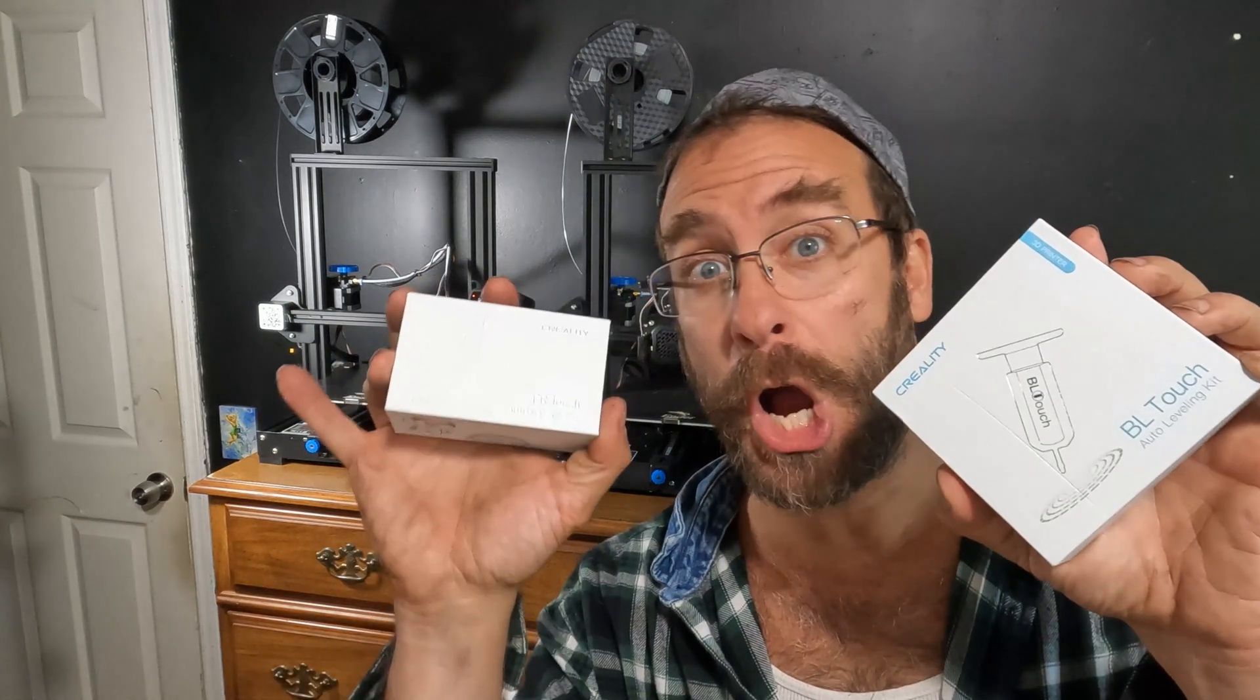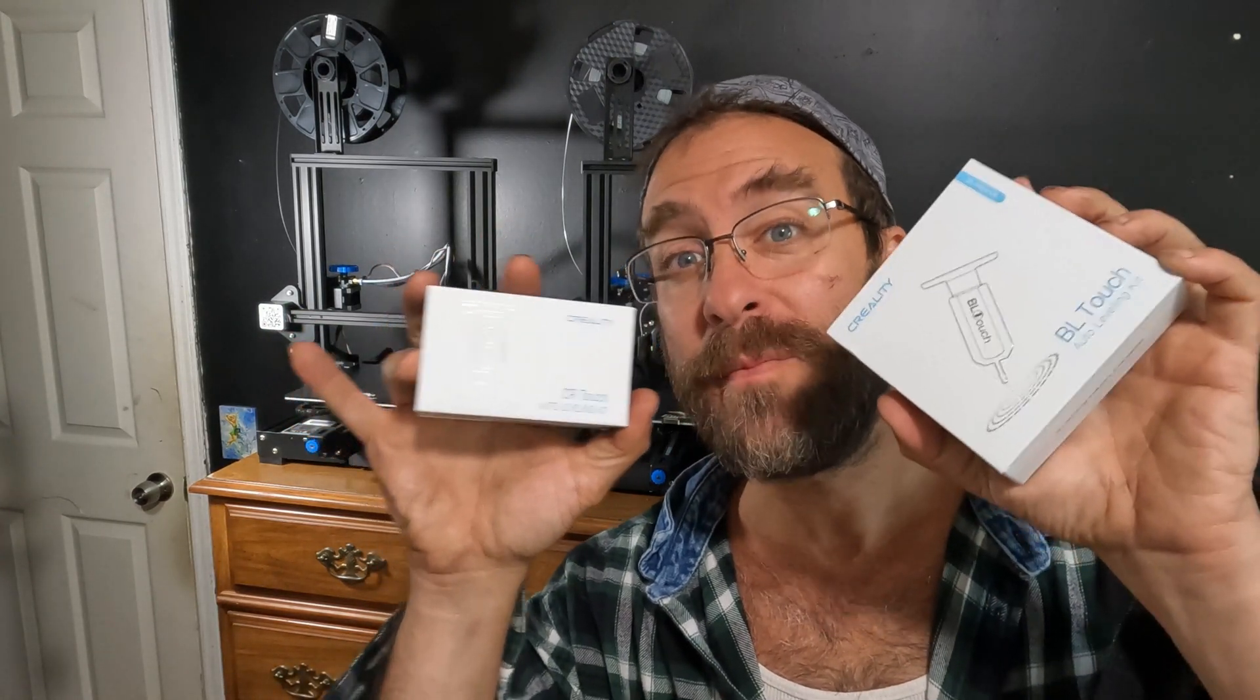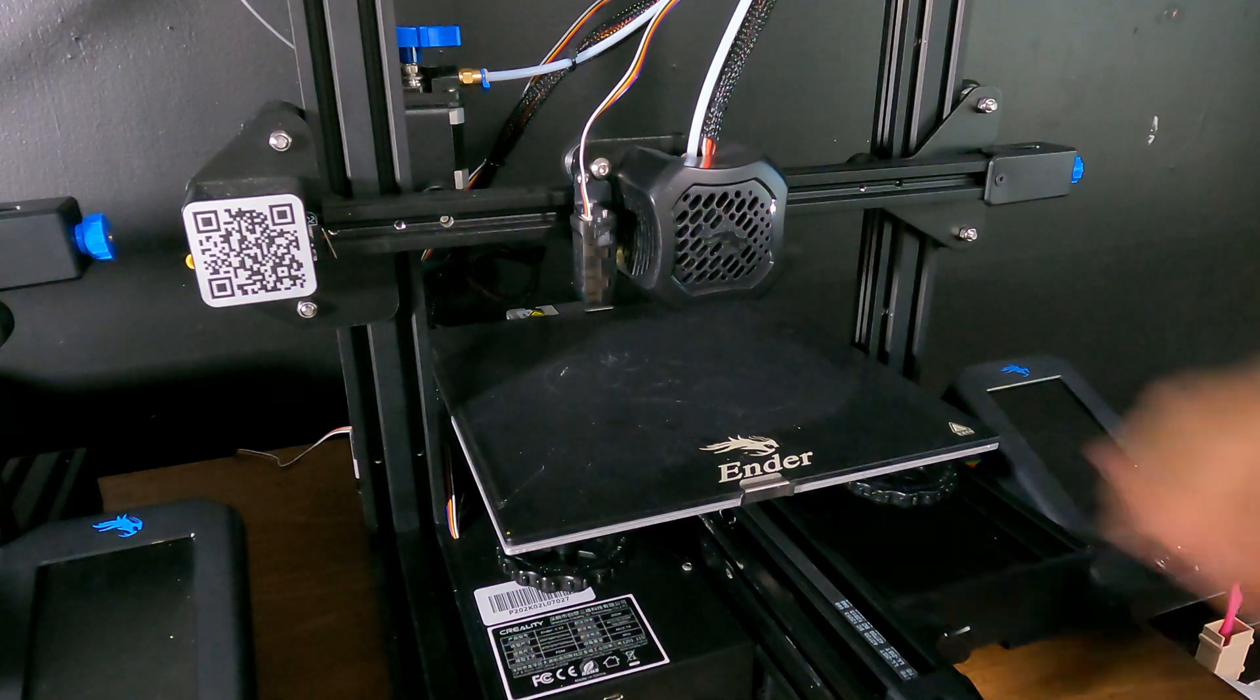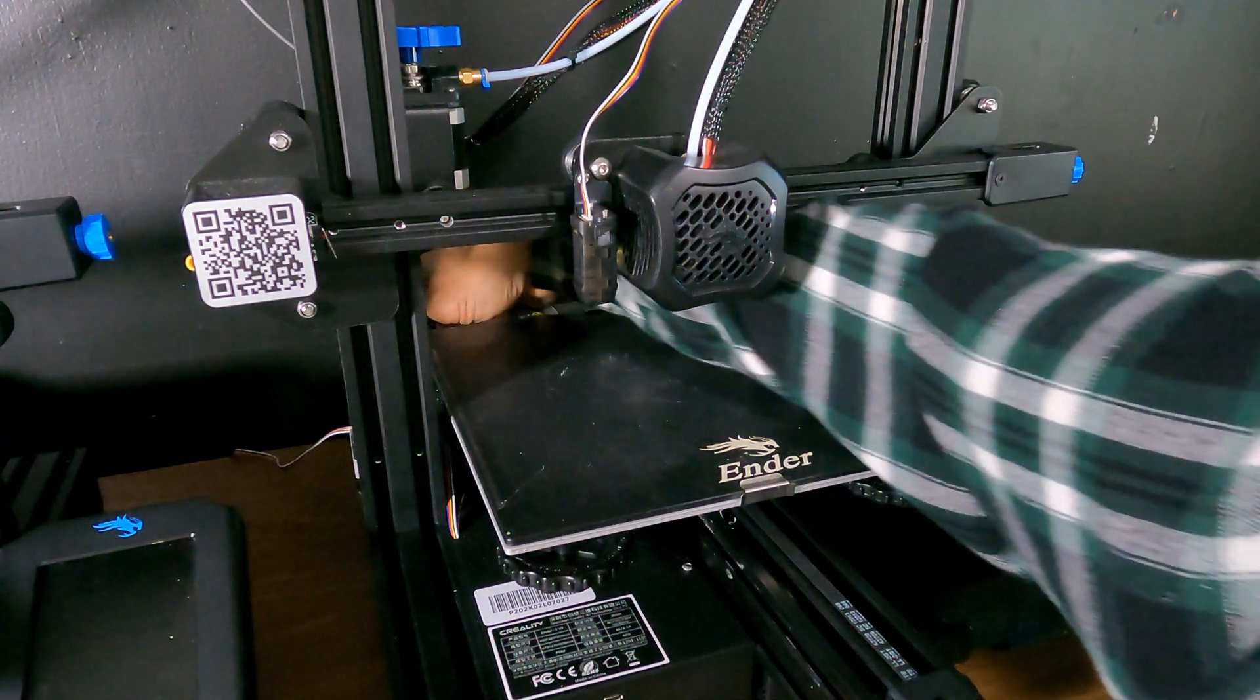According to Creality and the interwebs, the BL-Touch and the CR-Touch run on the same firmware. So I should be able to fire this up and get right to work. Let's test it out. I'm going to turn it on.